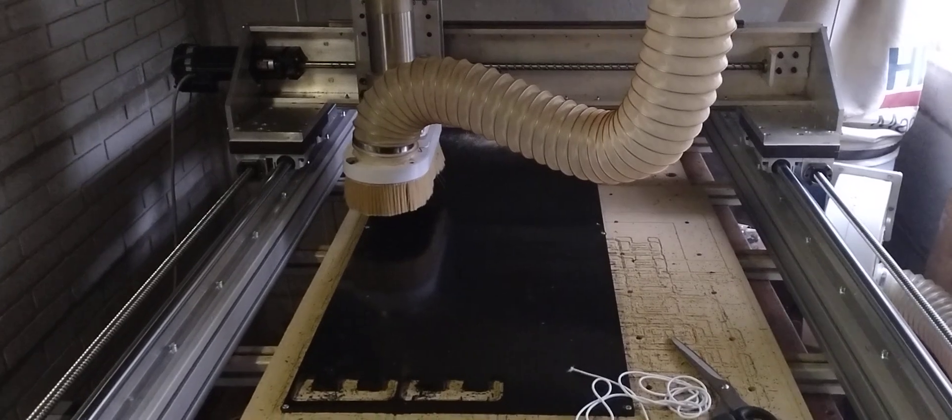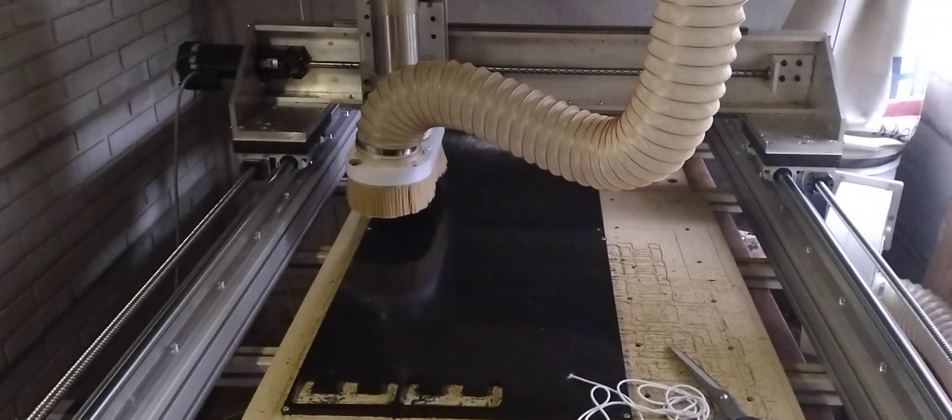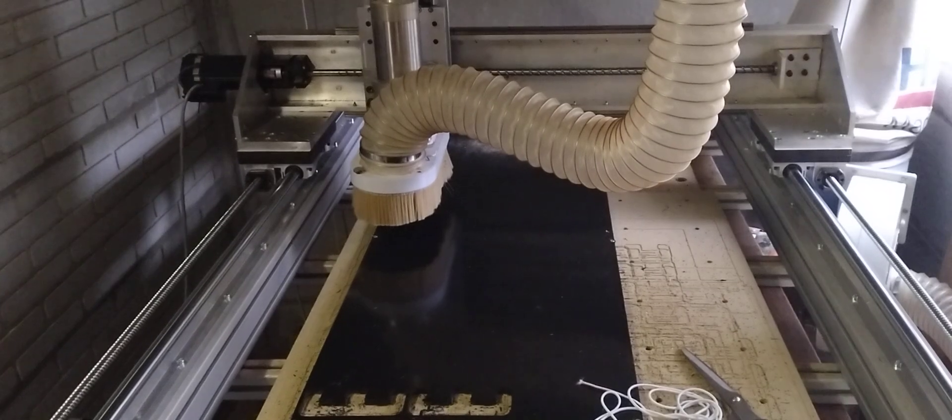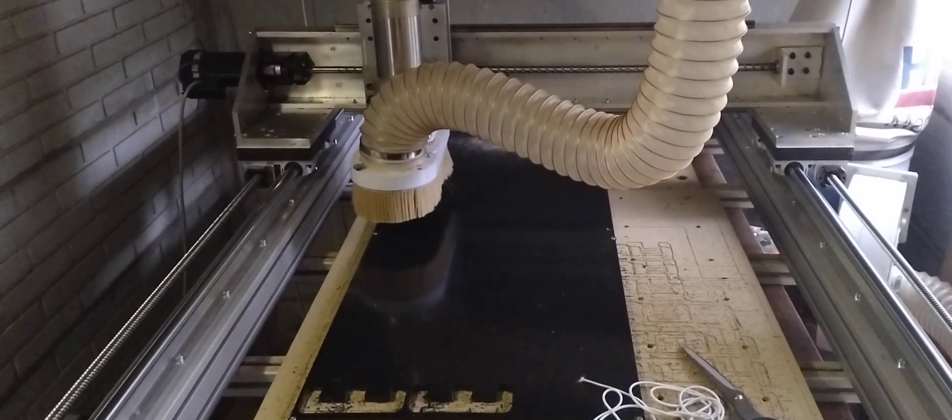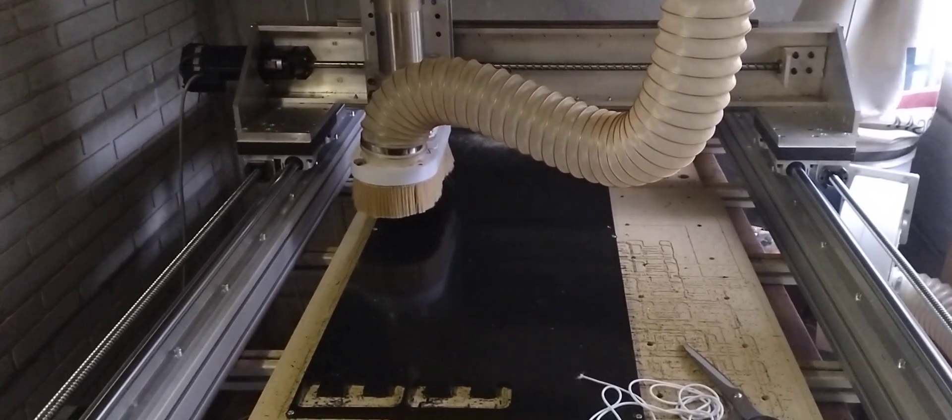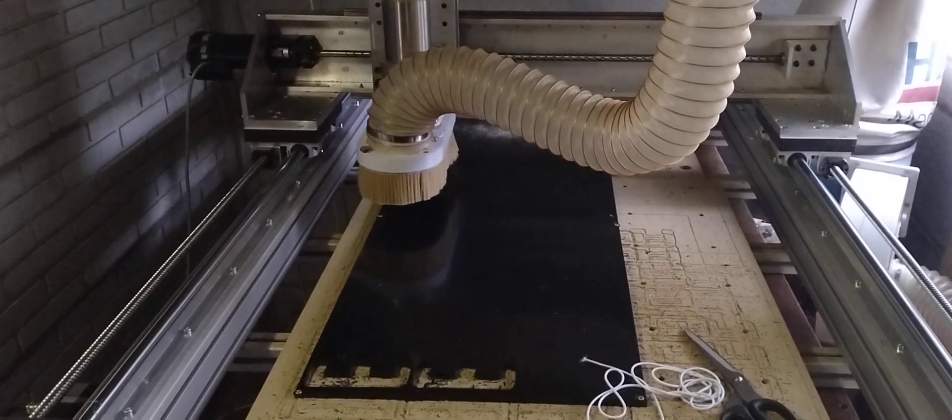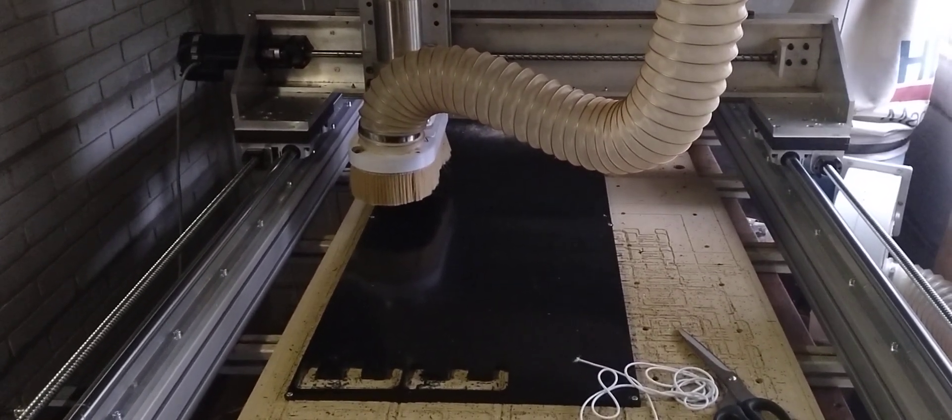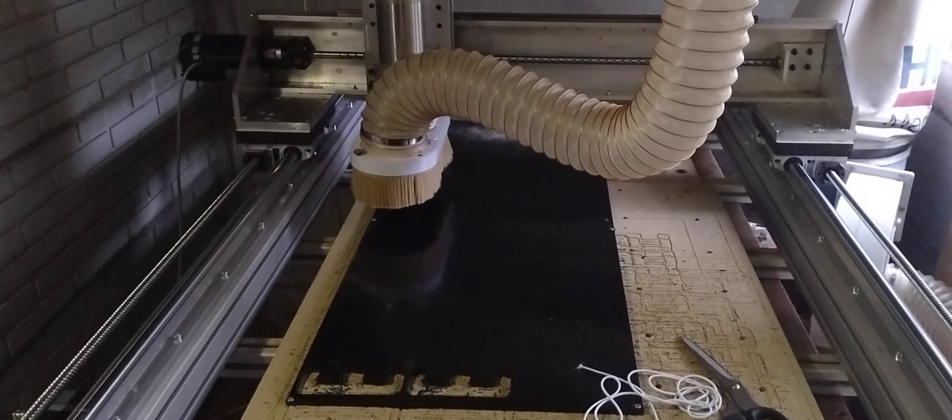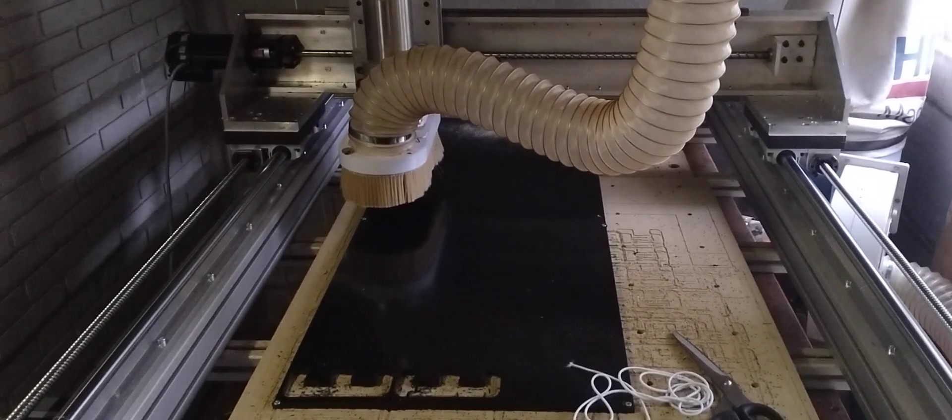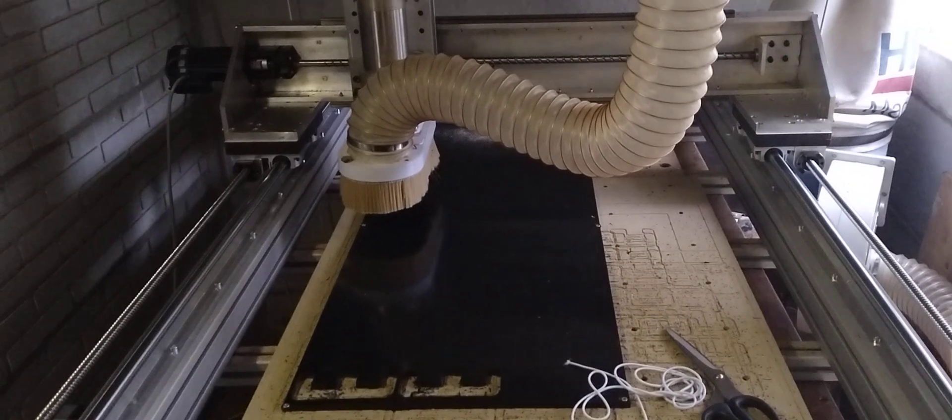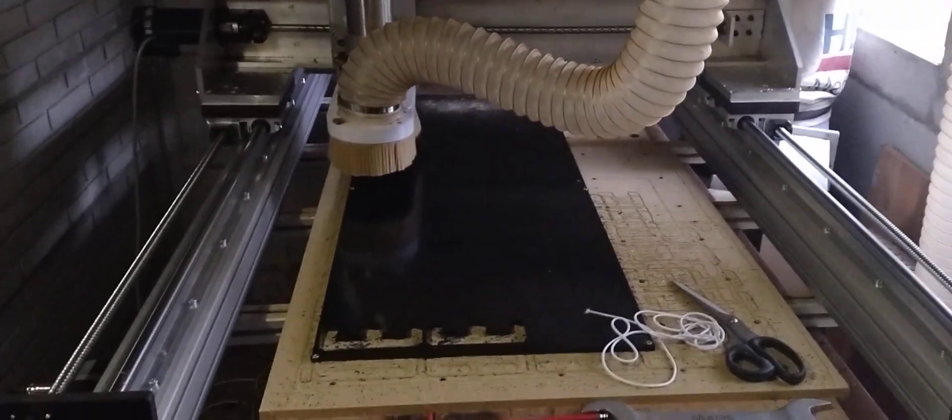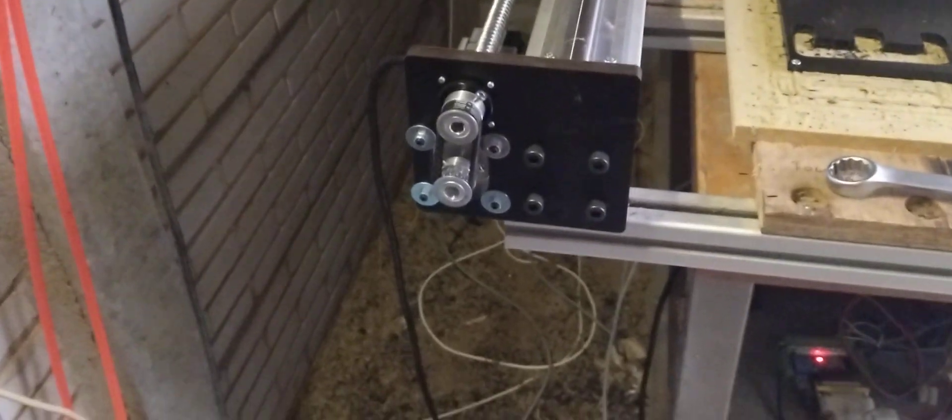Maybe I can tweak it a little bit and get maybe 10,000 or 12,000. The bigger the table, the nicer it is to have fast rapids because it saves you time. But I think 9000 is already quite decent. And the motors do not move all that hard. So they're in their best torque range.